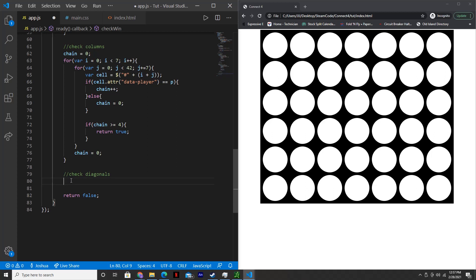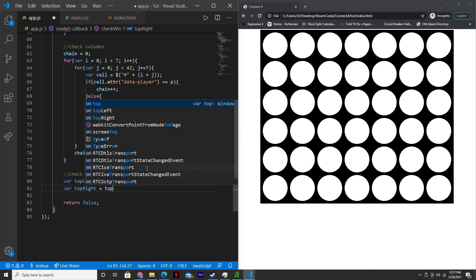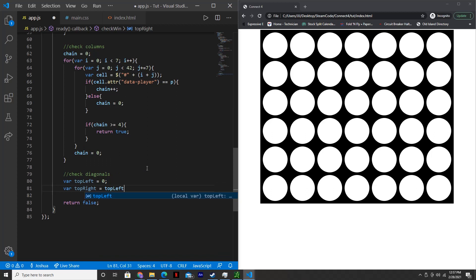So in your app.js file, what we're first going to do is initialize two variables. The first variable will be called topLeft, and that will be equal to zero. The second will be topRight, and we'll set that to topLeft plus three. These variables represent the top left and top right of a four by four square.